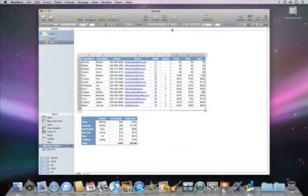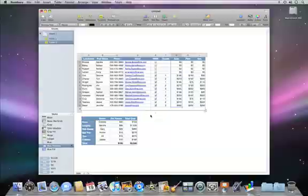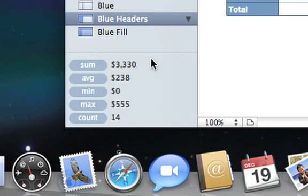Numbers gives you over 250 functions. When you select a group of cells, you'll see the most common functions and the results in the bottom left of the window.